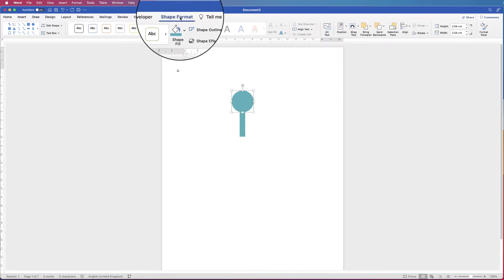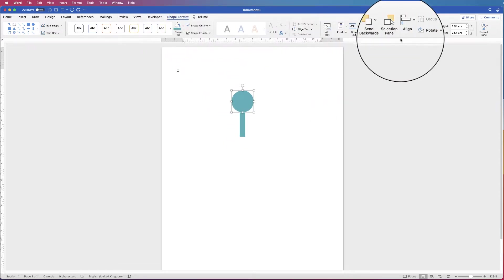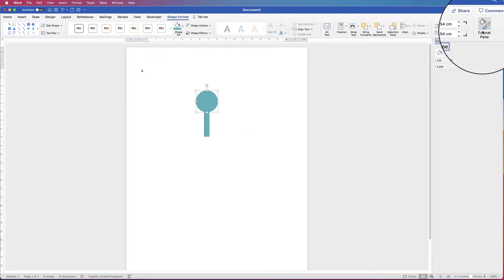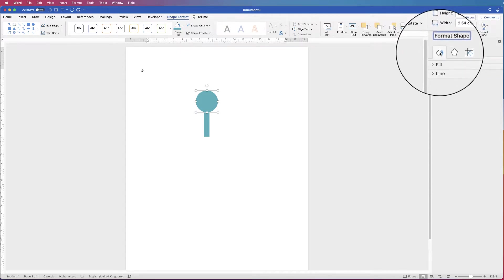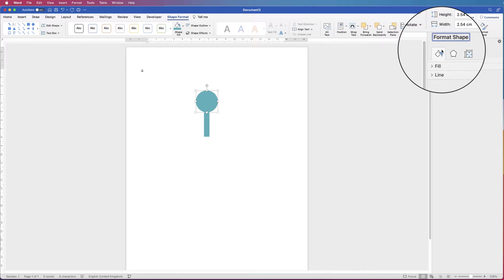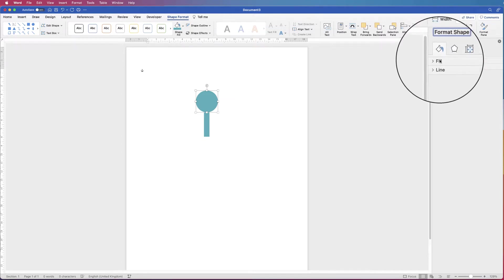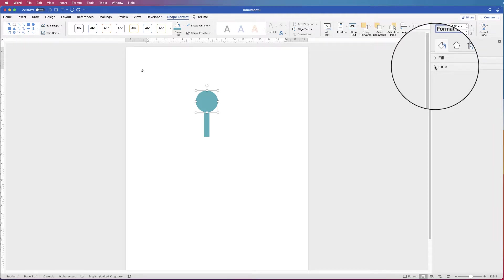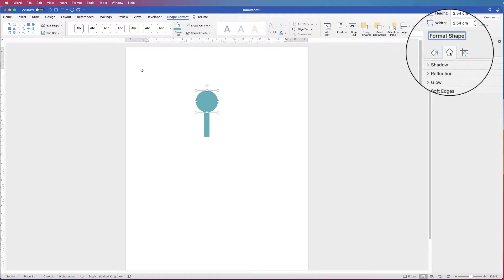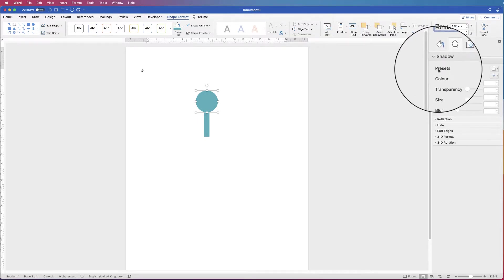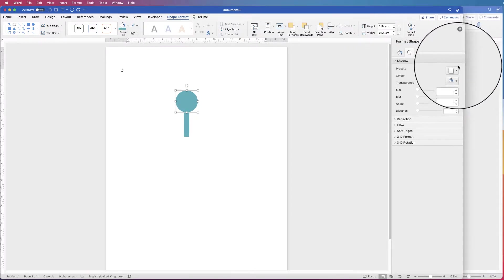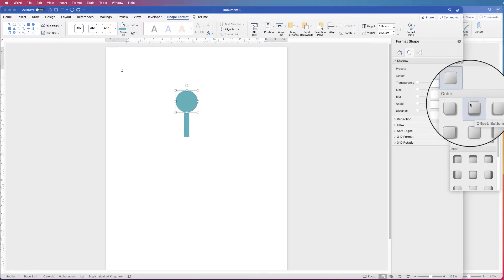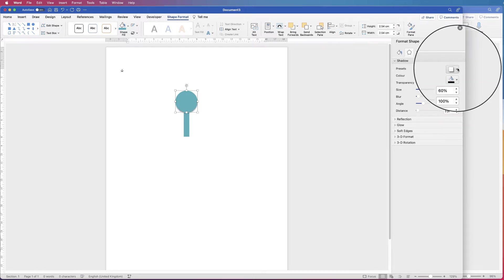Then with the circle selected and on Shape Format, go all the way to the end and select Format Pane. This brings up a very useful menu for all your customisations. On the bucket icon you've got Fill and Line — the fill is the colour in the centre, the line is the outline. Go along to the Effects icon, go down to Shadow, click on the dropdown, go to Presets, and select Offset Bottom to create a nice shadow.